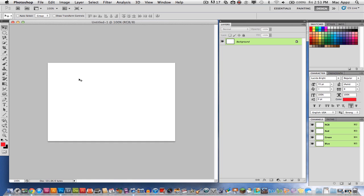You do need to have Photoshop CS5 extended to be able to do this and use these features. So if you do have that, let's go ahead and I will show you how to make some 3D text within Photoshop.